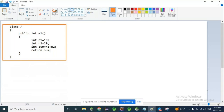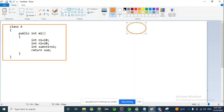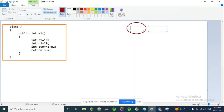Generally, execution starts from the main method. JVM will start the execution from the main method. This is class Driver, with public static void main(String args). JVM will start execution from here.